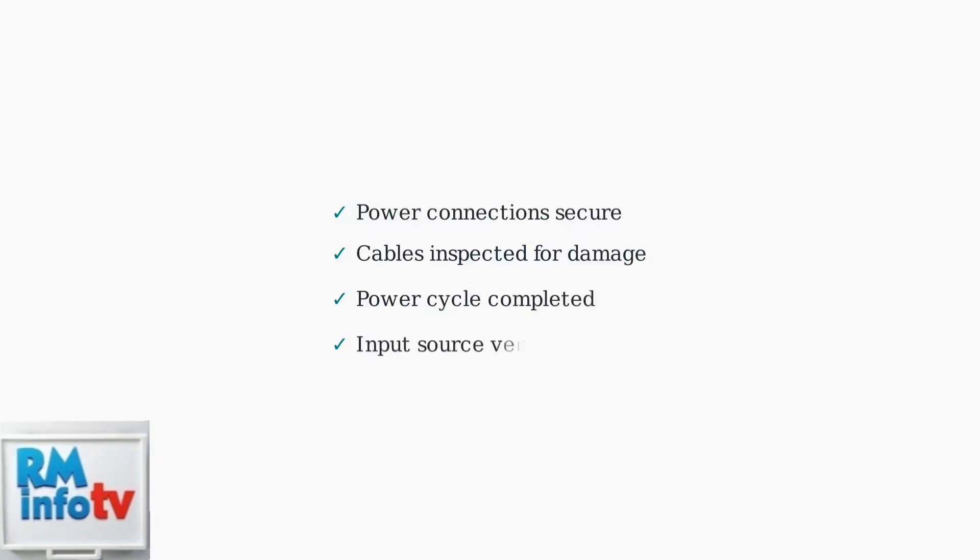These basic troubleshooting steps resolve most monitor power issues. Check power connections, inspect cables for damage, perform a power cycle, and verify the input source selection.